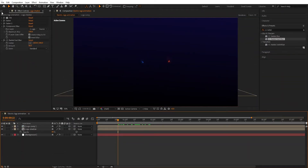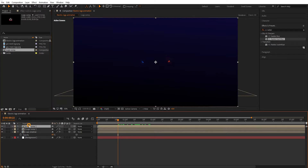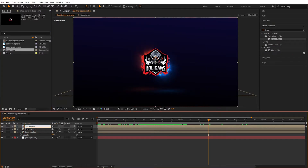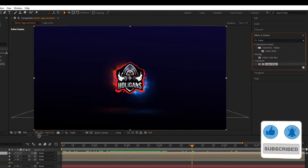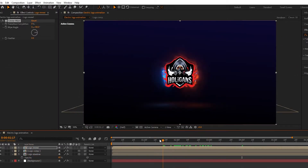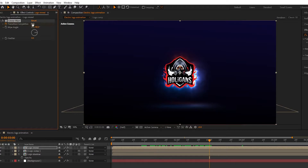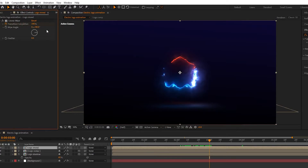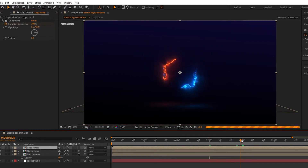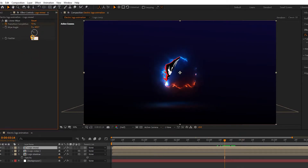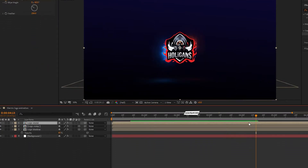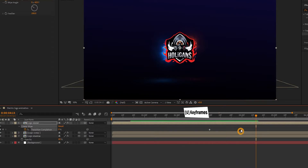Now create a logo reveal. Go to the project window, import the logo comp to the timeline, and name it 'logo reveal'. Go to Effects and Presets, search for Linear Wipe, and add it to the logo reveal layer. Go to 3 seconds, create a keyframe on Transition Completion, and set Transition Completion to 100%. Go 1 second forward and set Transition Completion to 0%. Set Wipe Angle to minus 60 degrees and Feather to 200%. Press U to open all keyframes, select the last keyframe, bring it to 5 seconds, and easy ease all keyframes.